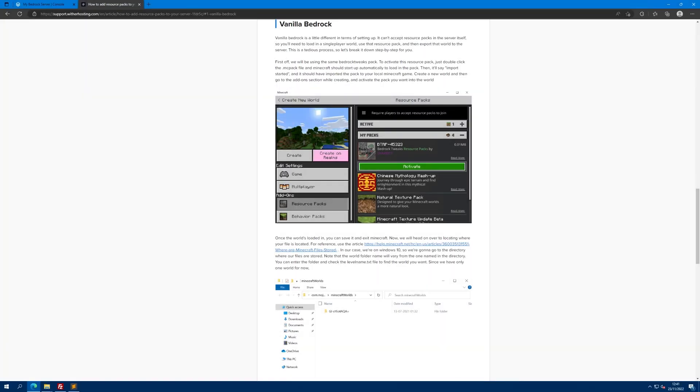Hello there. In this video we will show you how to install a resource pack onto your vanilla Bedrock server. The method is a little harder than it would be on other server softwares, but following this video should be enough to learn how to do it.